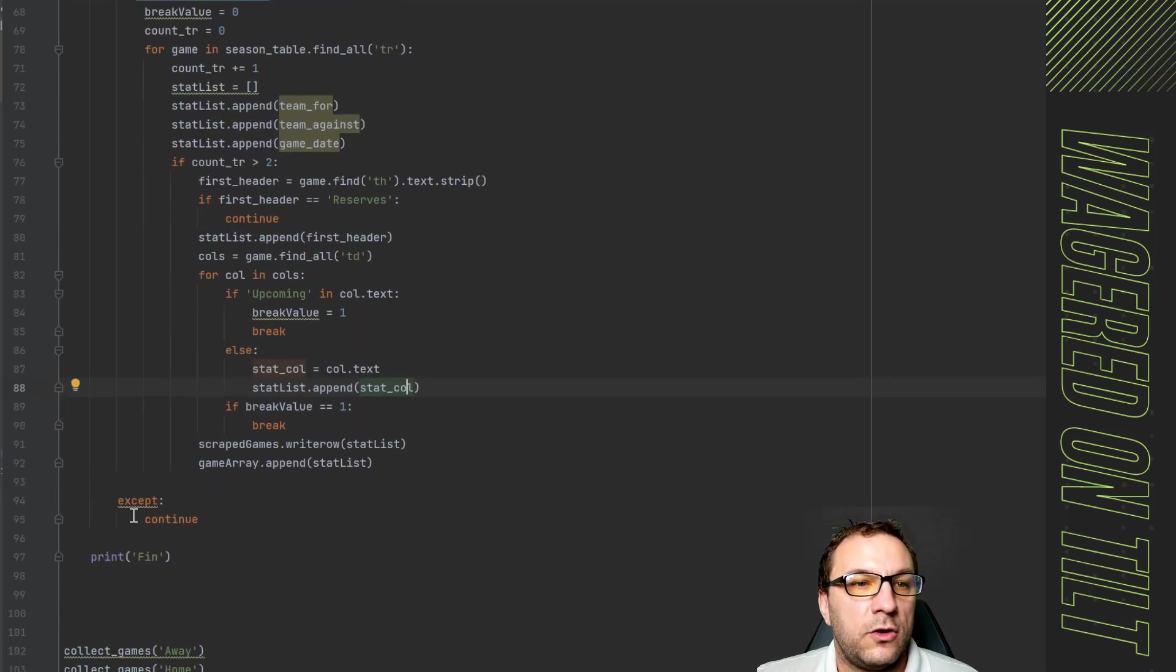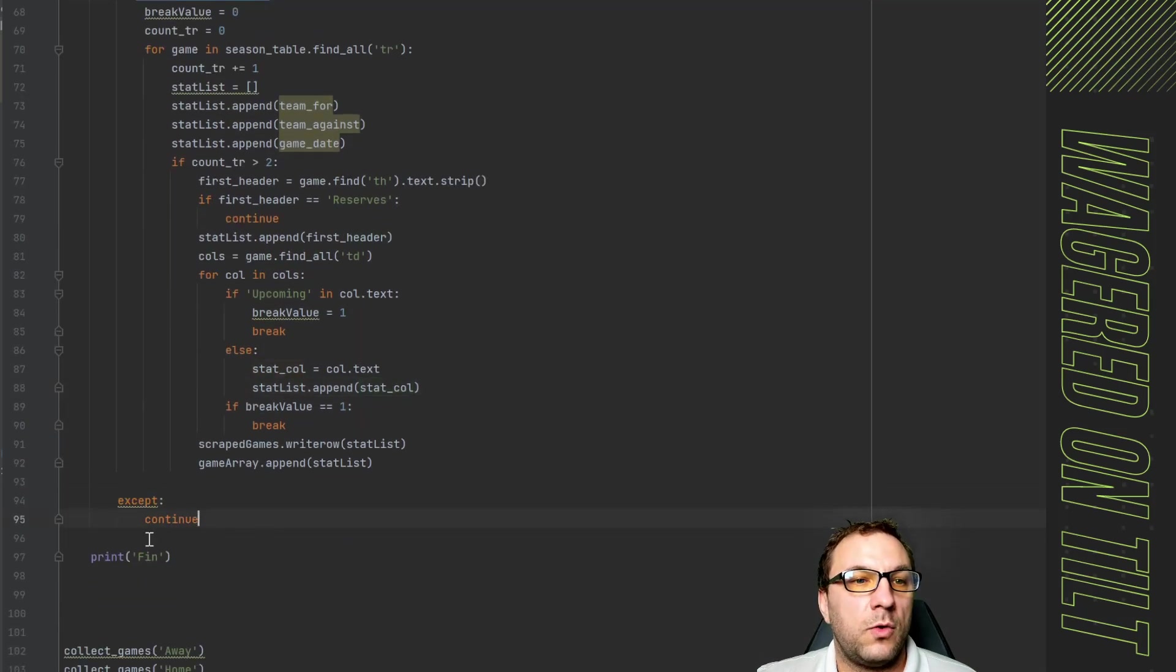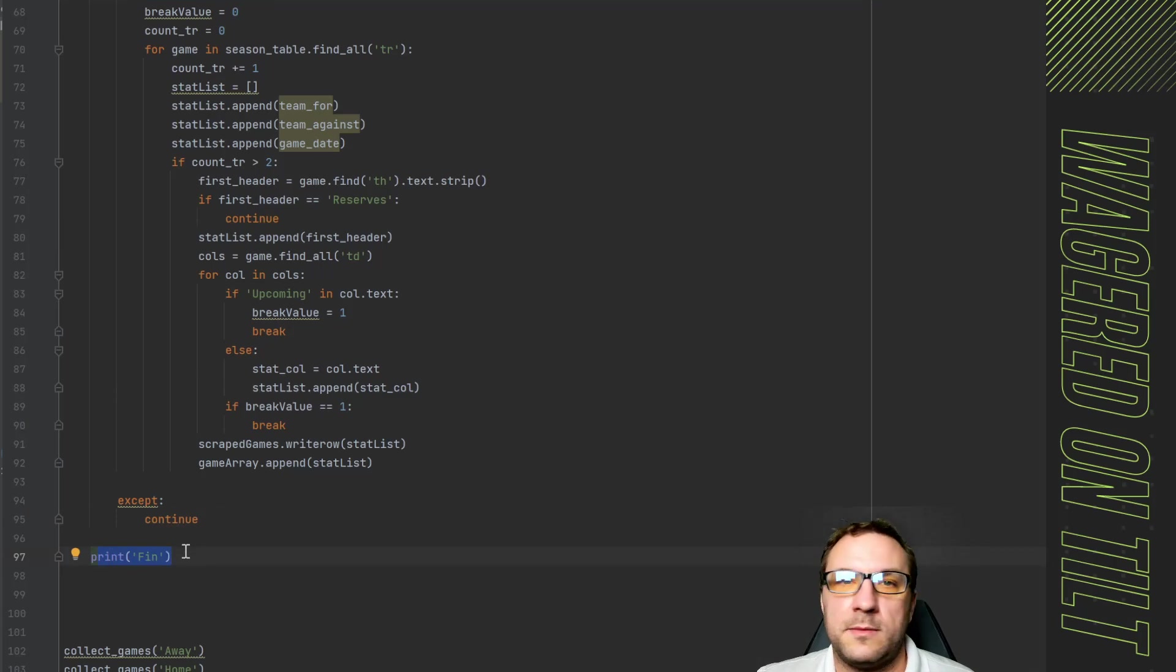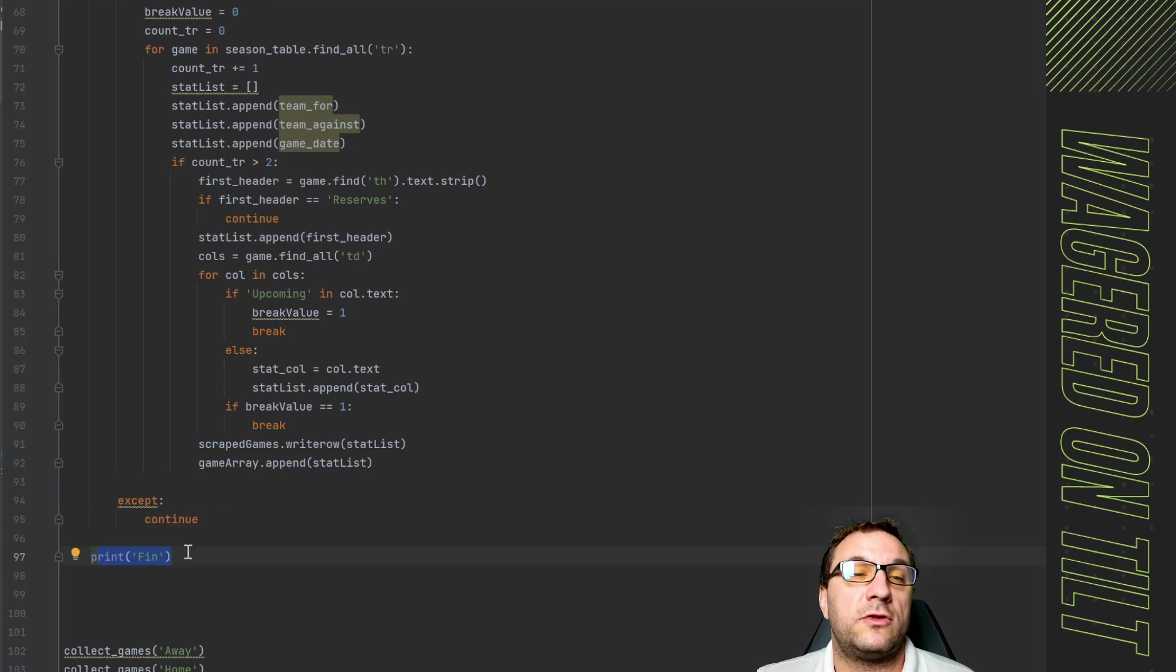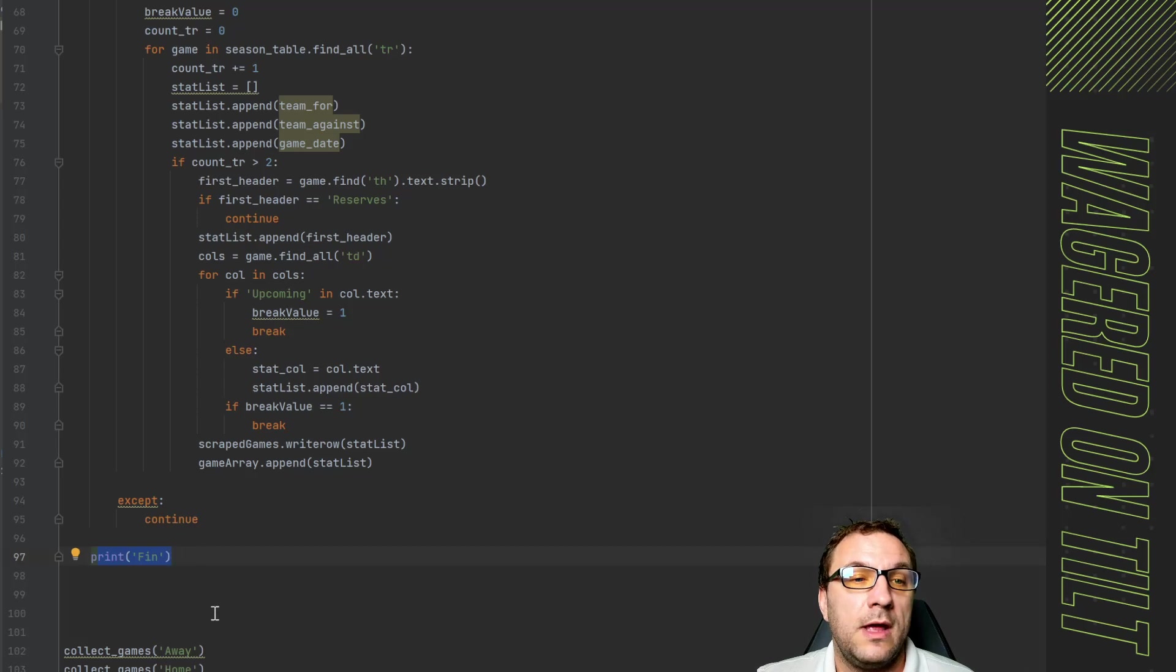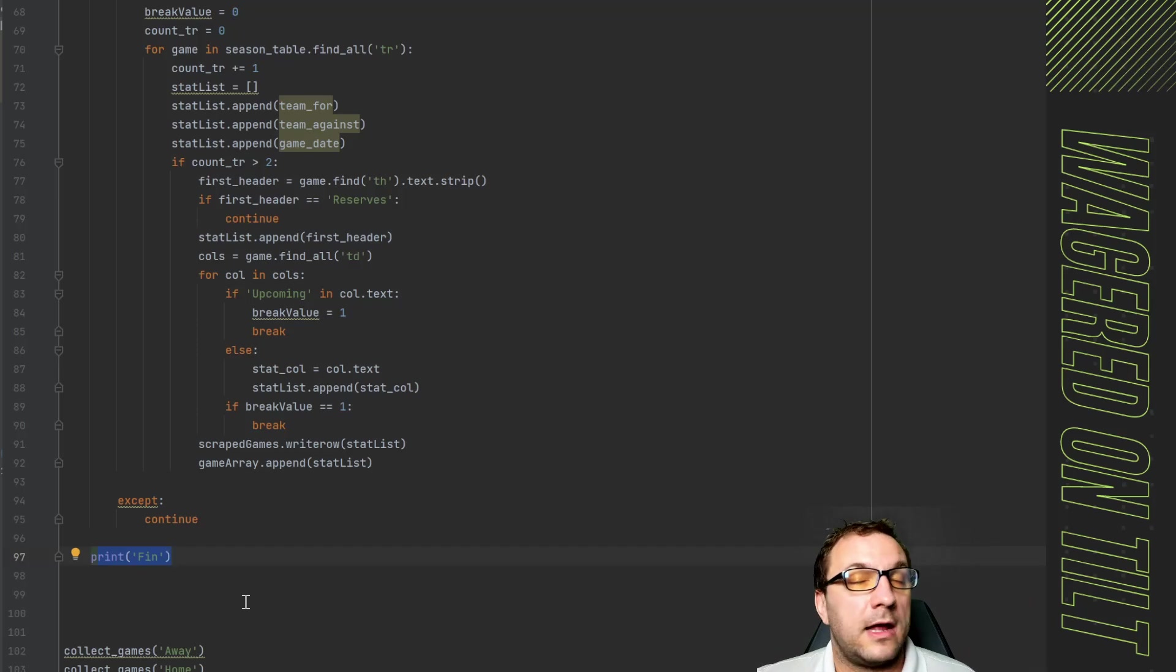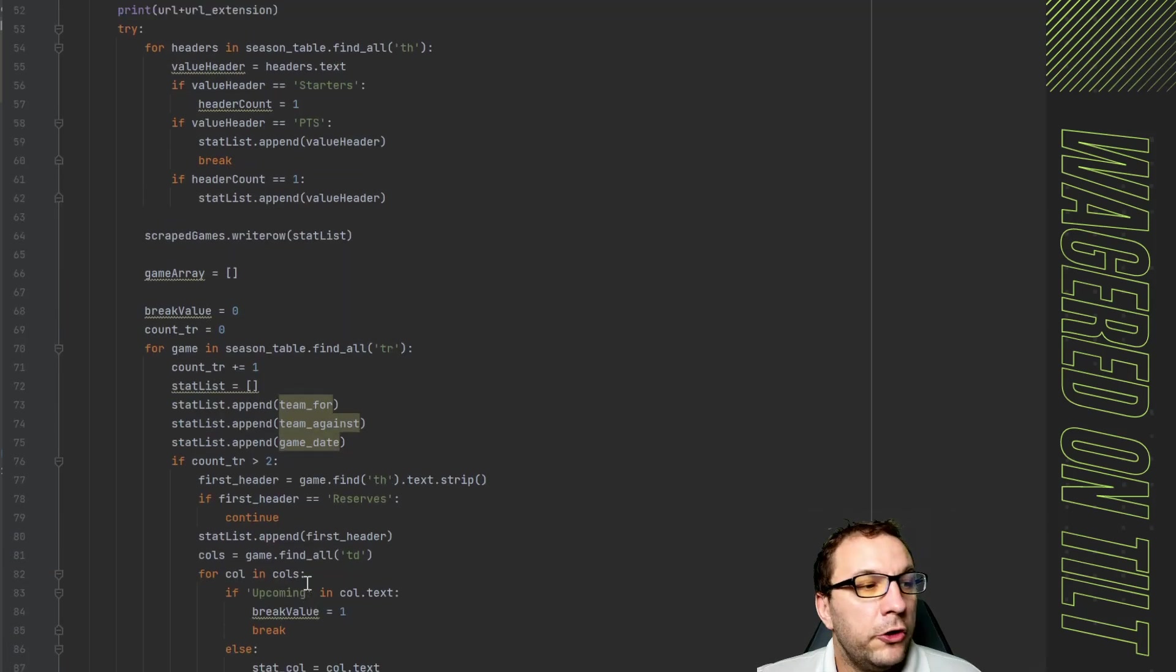Now again you have your accept and continue and here I have a print fin which just lets me know that it's done. If I don't know what the total count is that I'm counting through and I have this on a different screen and I see it iterating through if it stops and I see fin I know it's over.